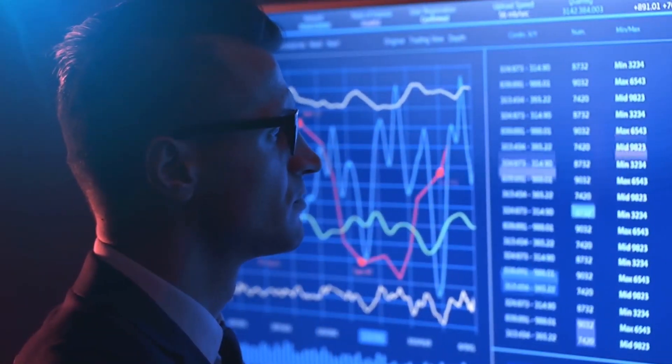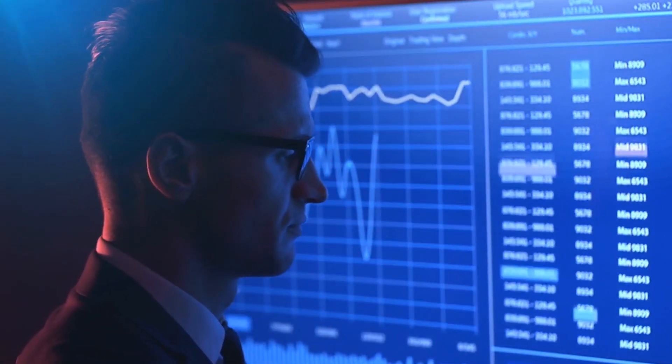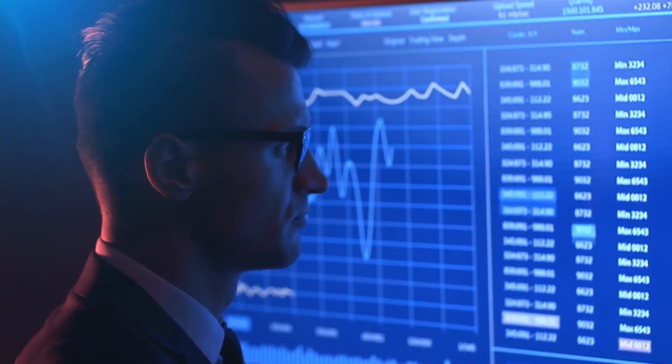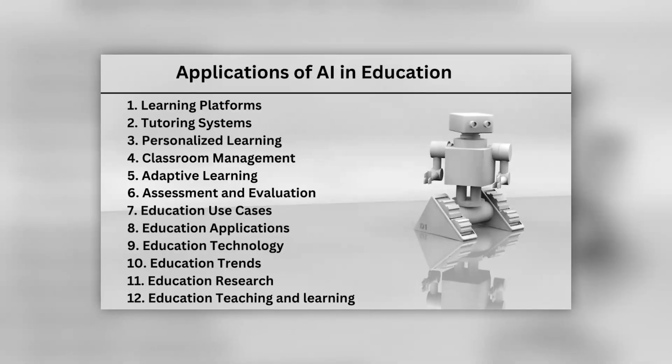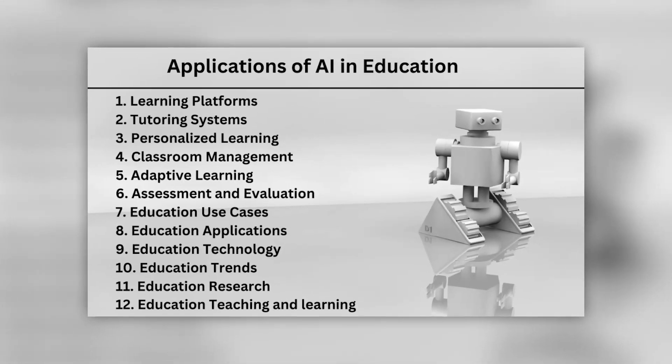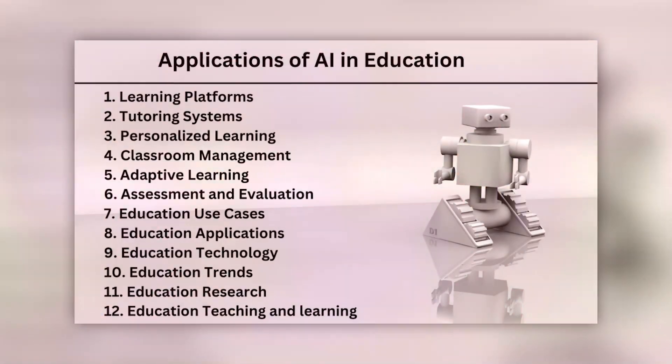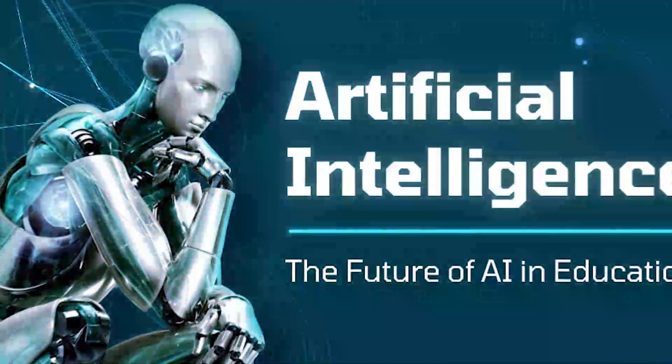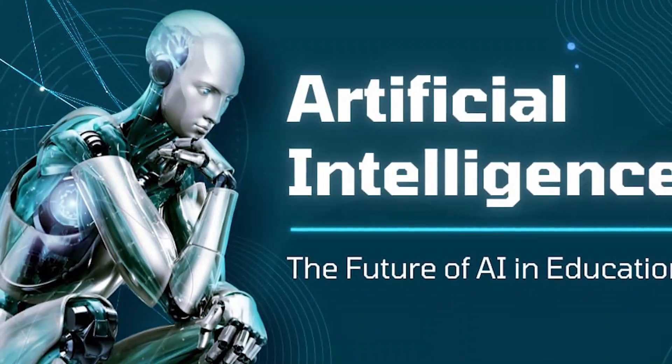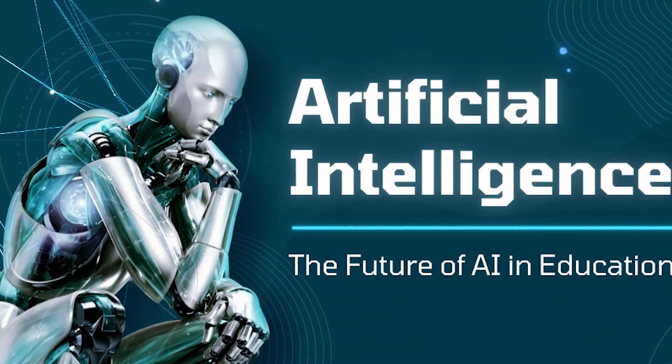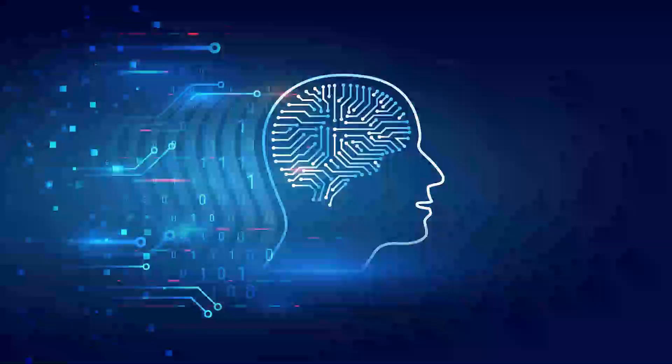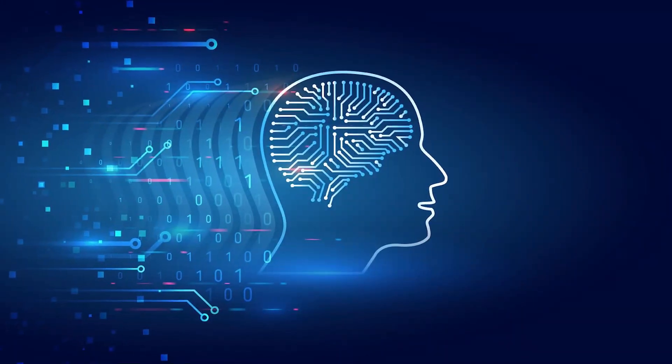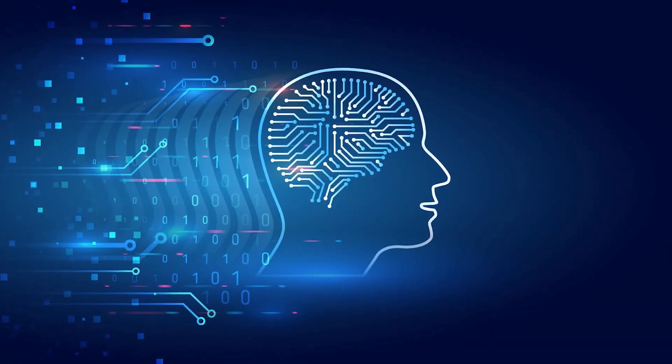While there are challenges to overcome and ethical considerations to address, the possibilities of AI in education are endless. The future of education with AI is one of personalization, efficiency and excitement, and we can't wait to see where this journey takes us.